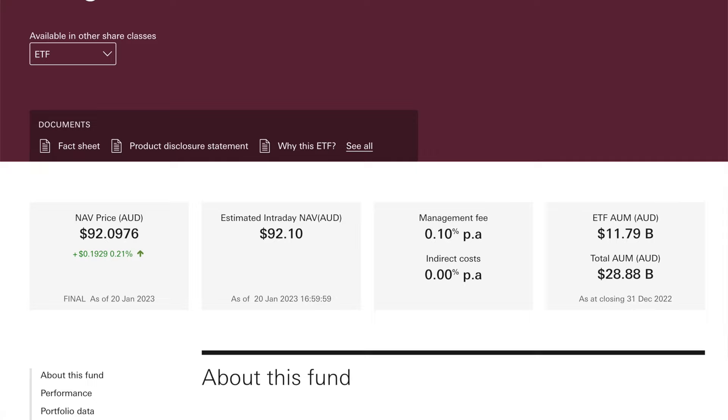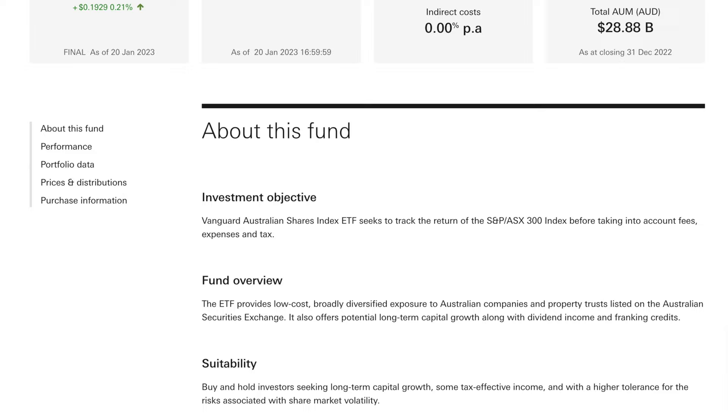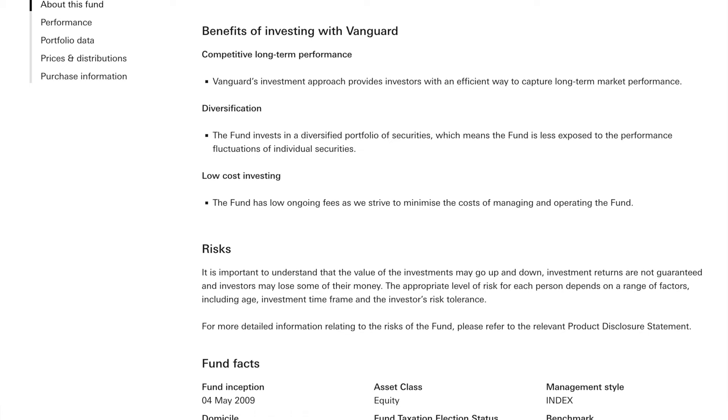Coming in at number one is VAS, Vanguard Australian Shares. This is the big daddy of them all in terms of Australian ETFs. They have significantly more funds invested than pretty much anyone else at $12.41 billion invested. And they've had a huge amount of inflows as well, especially in the last couple of years. VAS is a bit of a mainstay for anyone that invests in ETFs. They added actually $3.2 billion in funds under management in 2022. A lot of people are very bullish on the Australian stock market just generally, and VAS is kind of an easy way to invest in there without paying much in fees either.